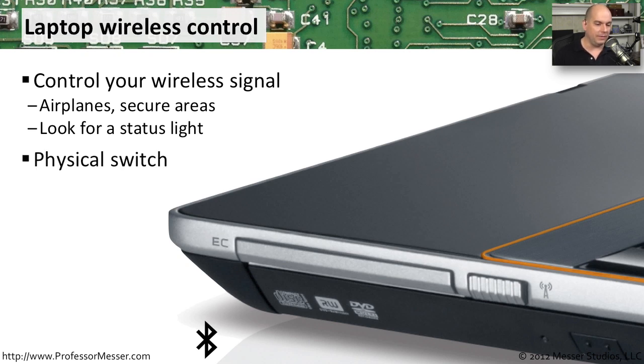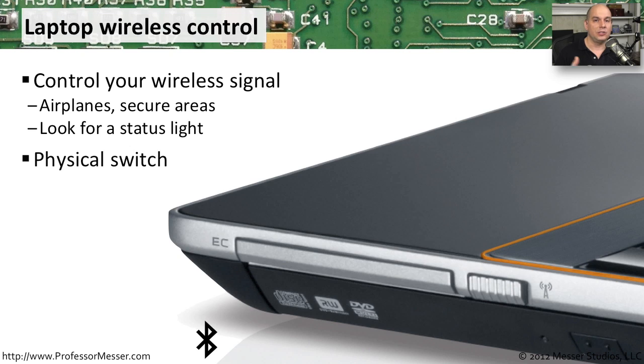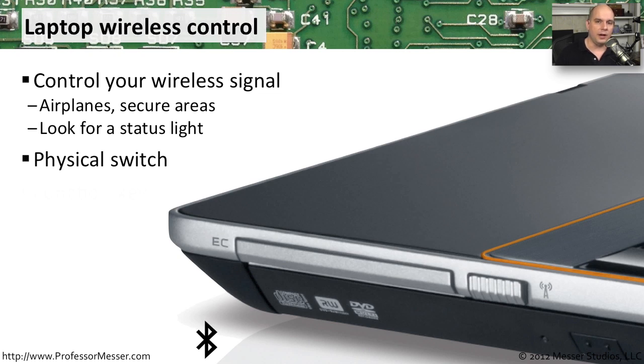This is a good example of a wireless switch that's on the side of this laptop. So you don't have to look around for a function key. You don't have to try to start your operating system and disable the wireless connection. You simply reach over to the side of your laptop, and you flip the switch, and the wireless connection no longer operates.